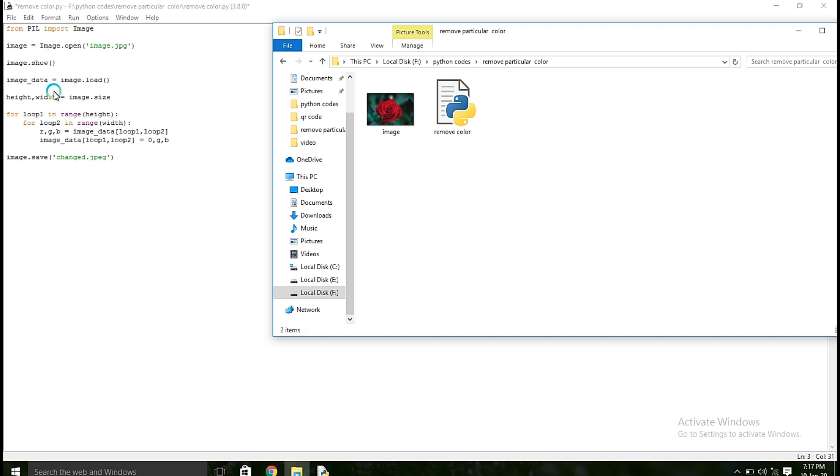Then what I am going to do is, I am going to store each and every pixel value in image data. In color image, we have RGB data, so I am going to save that in image data.